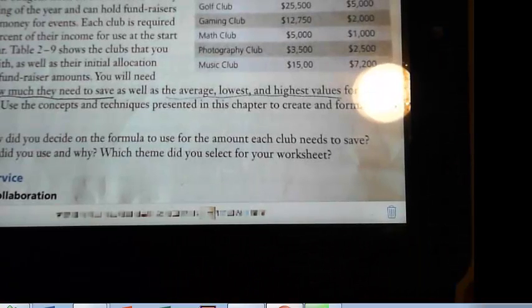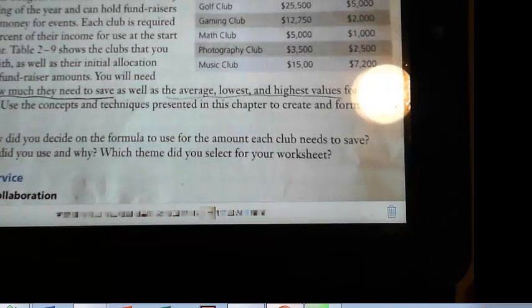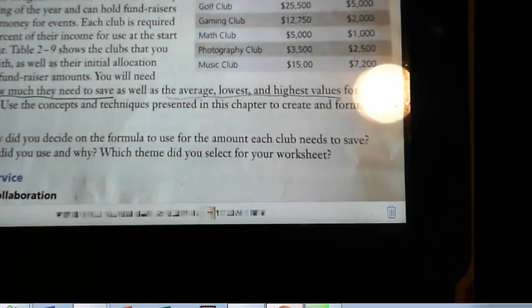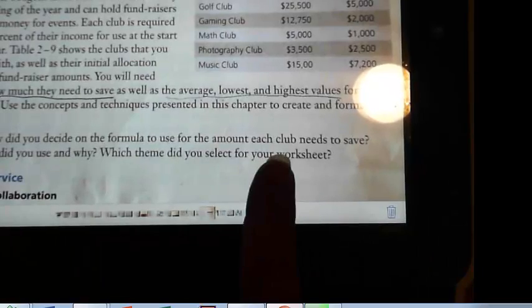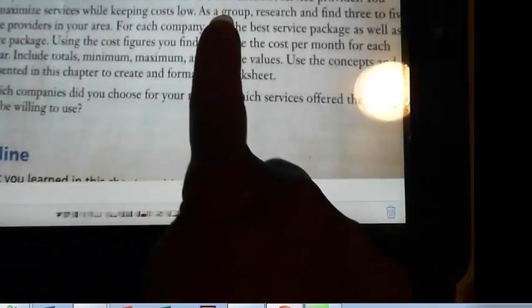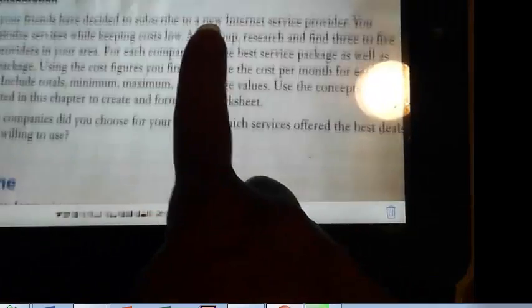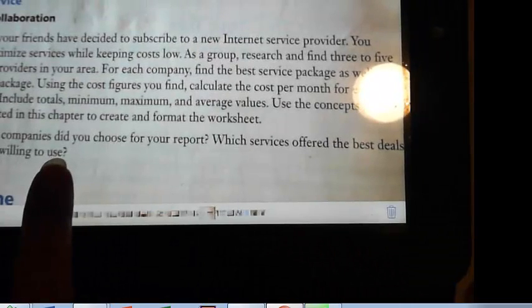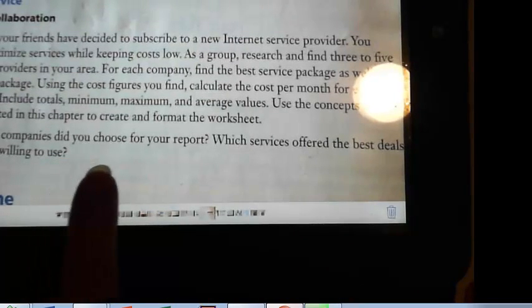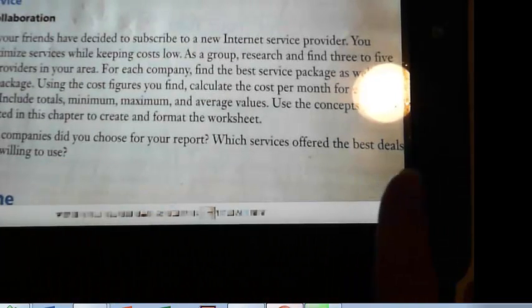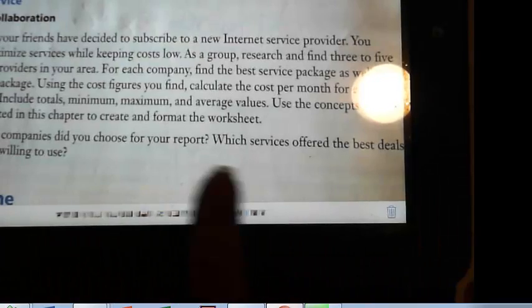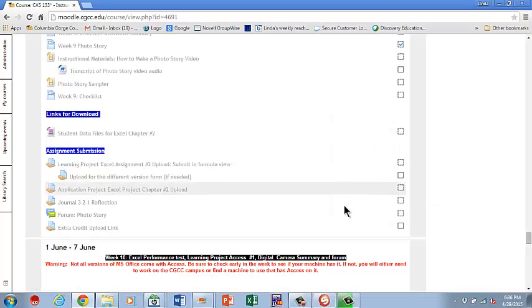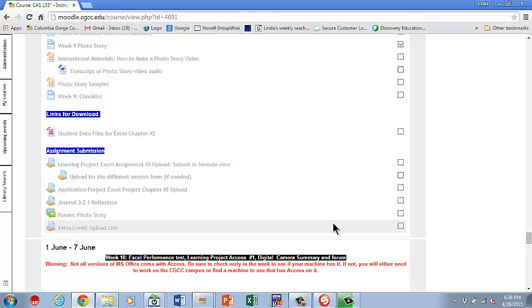Once you go through that, you're going to do the cost figures. And using the concepts and techniques, you'll complete formatting of the worksheet. And you'll do your questions. You're going to be sure to tell me which companies you chose, which services offered the best deals, and what you'd be willing to use. That might actually be an appealing one, especially if you're interested to see if you can save money. Internet service providers change over time. Who knows? You might find a better deal. So that kind of walks you through what we'll be doing this week.